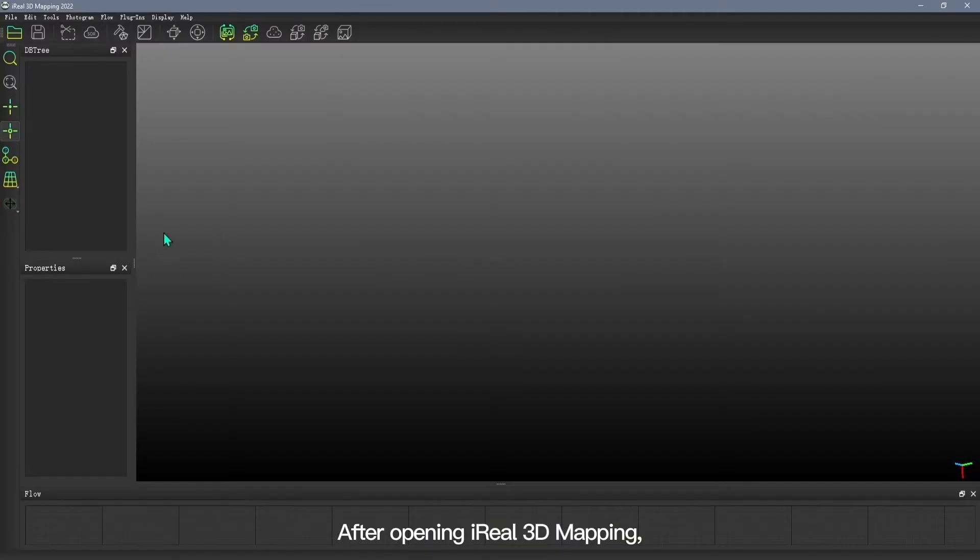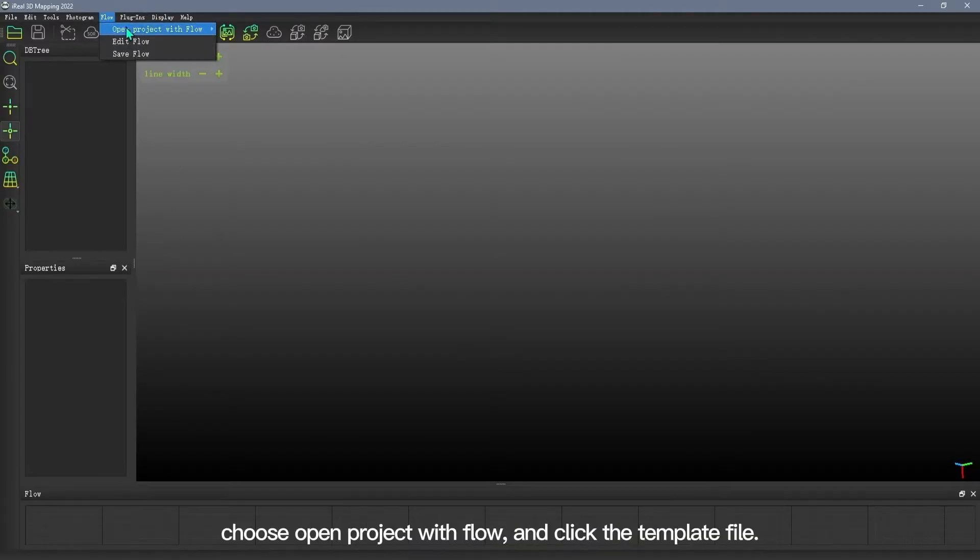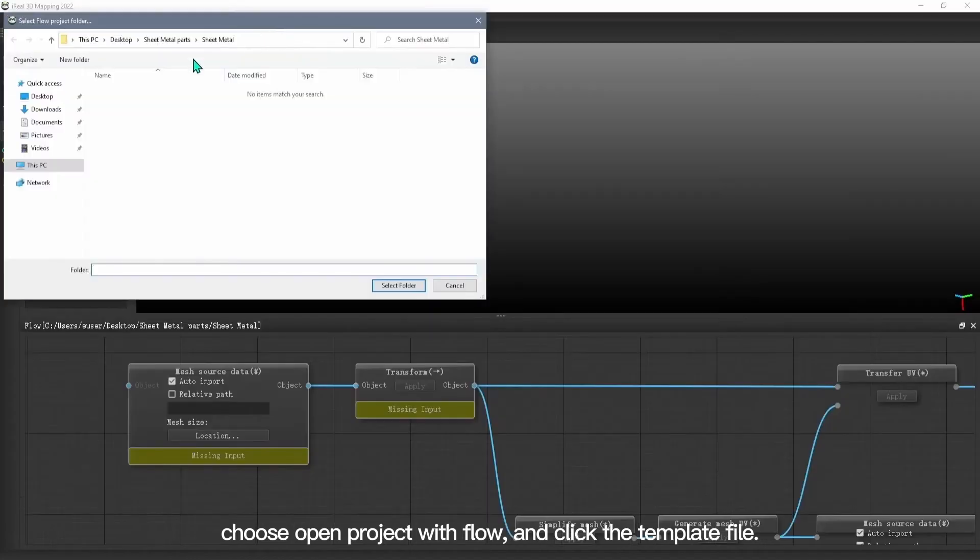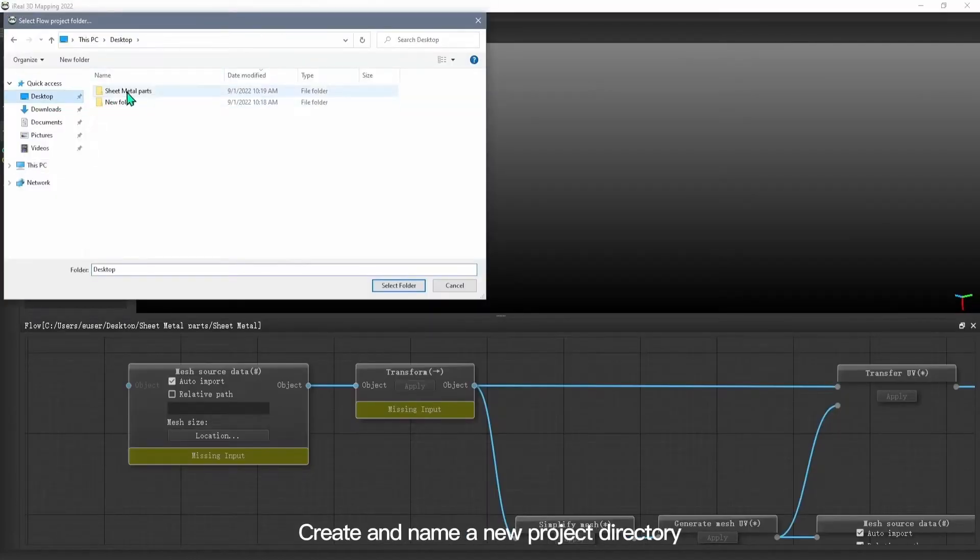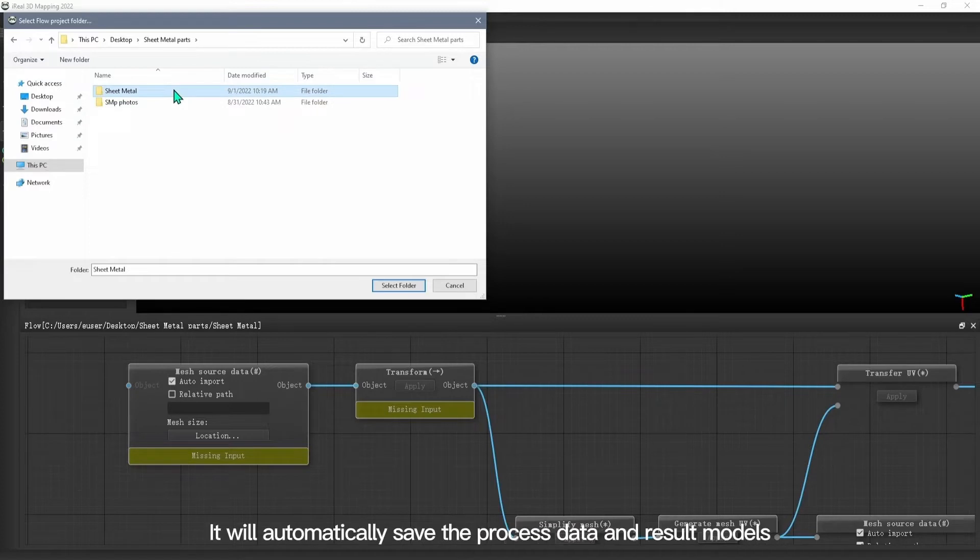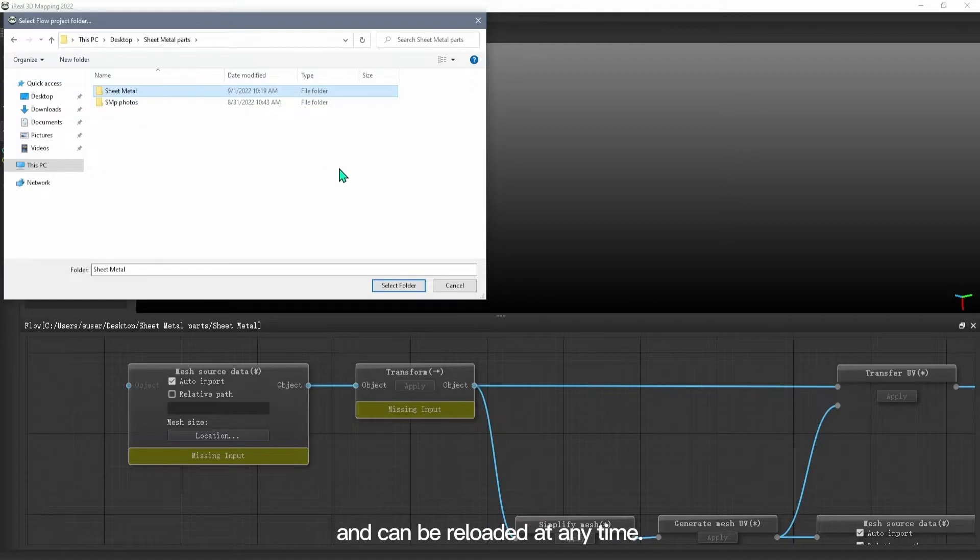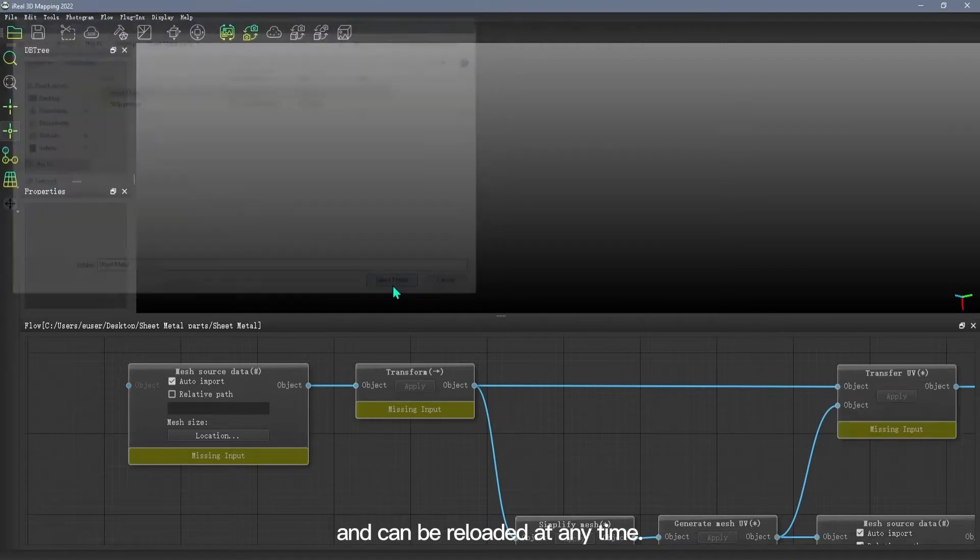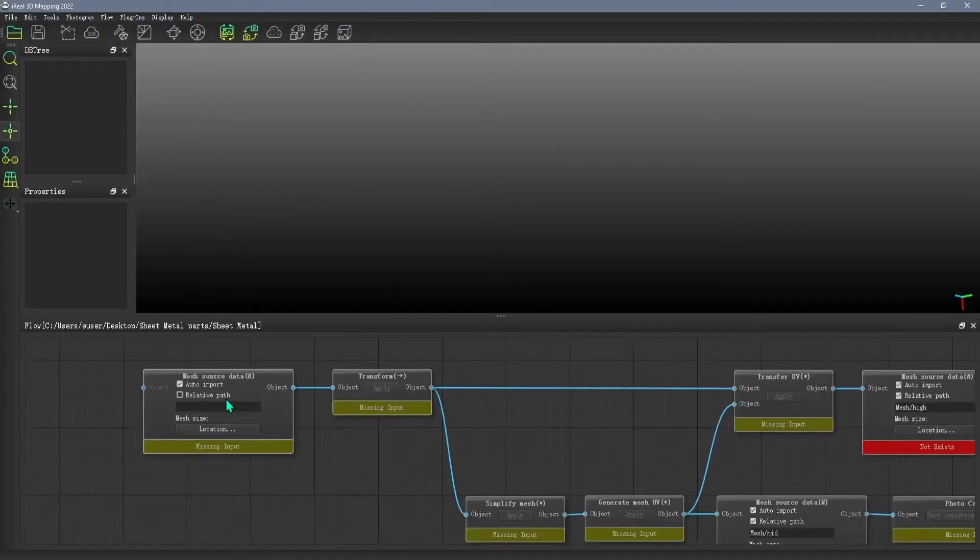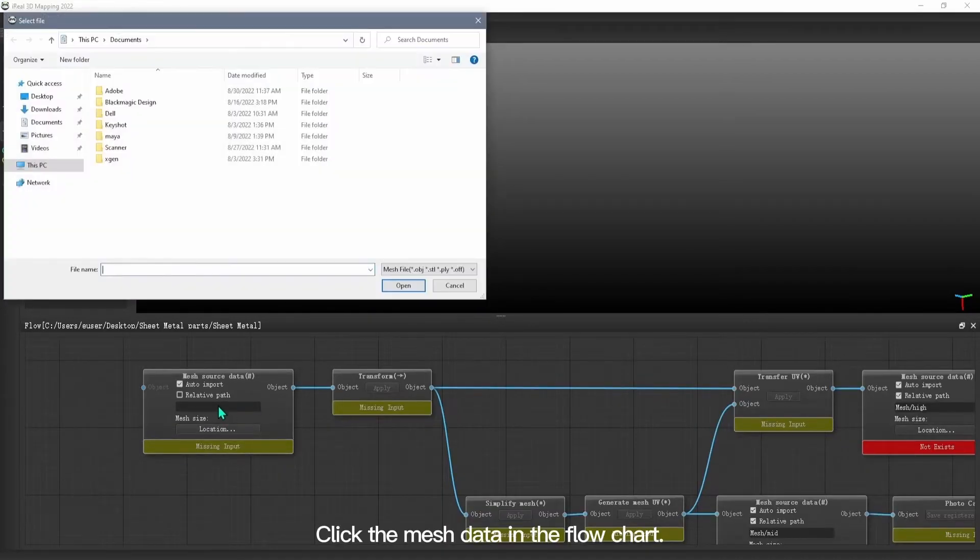After opening Aero 3D mapping, choose Open Project with Flow and click the template file. Create and name a new project directory. It will automatically save the process data and result models and can be reloaded at any time.